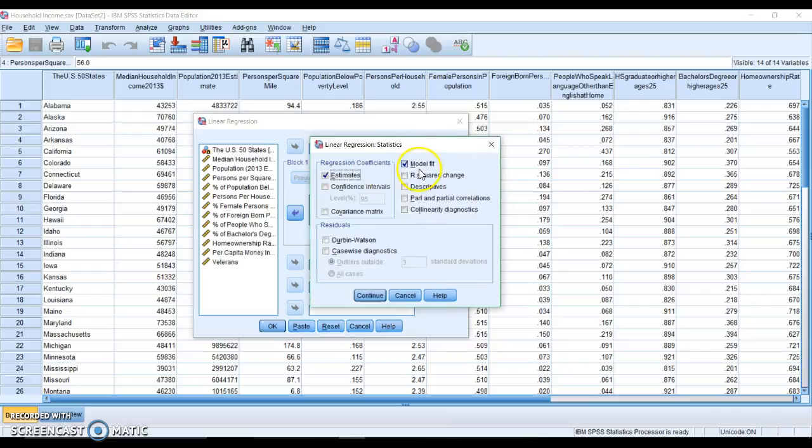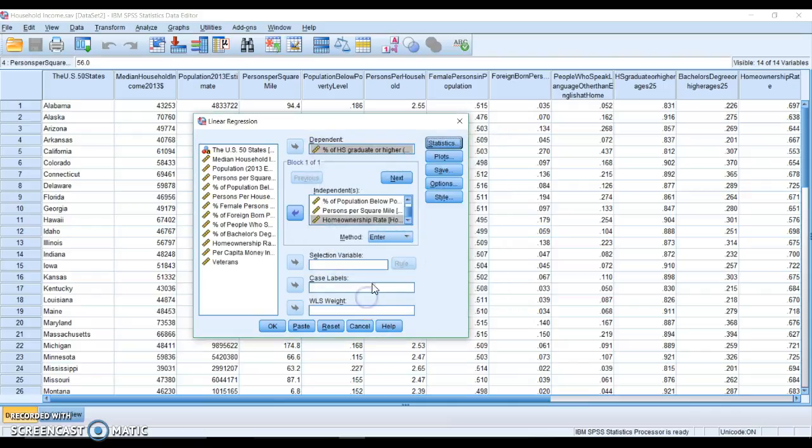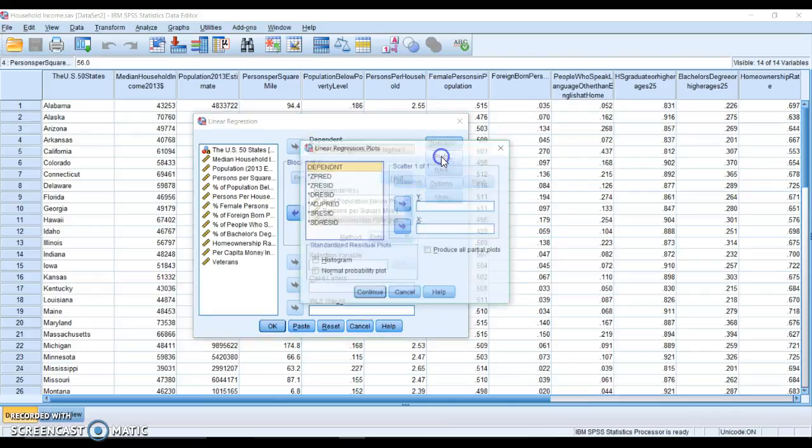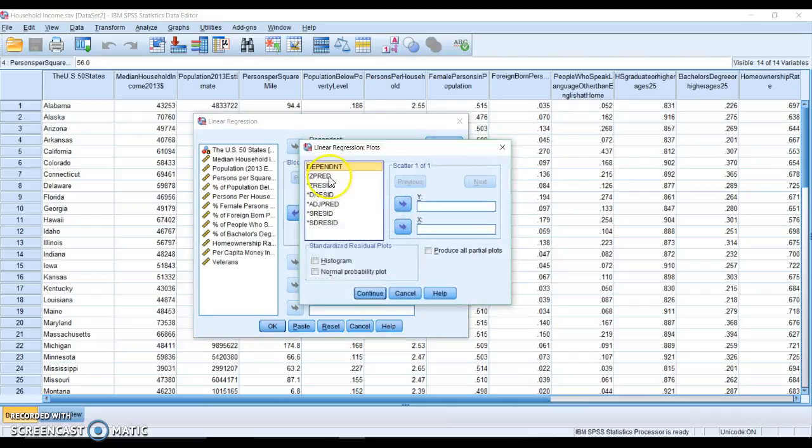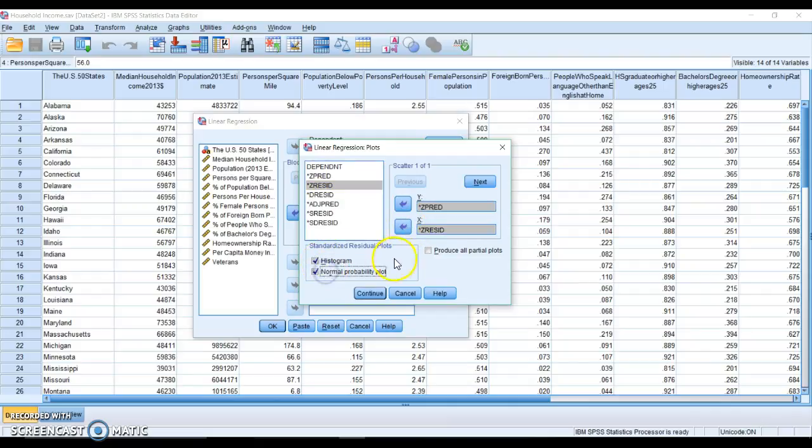Under Statistics, we're going to click Descriptives. You'll notice we could do more detailed collinearity diagnostics, but we're not going to go into that in this class. Plots is really important, so we're going to put the Z predicted here and the Z residual here. Z means standardized. We're going to click Histogram, Normal Probability, and Produce All Partial Plots.